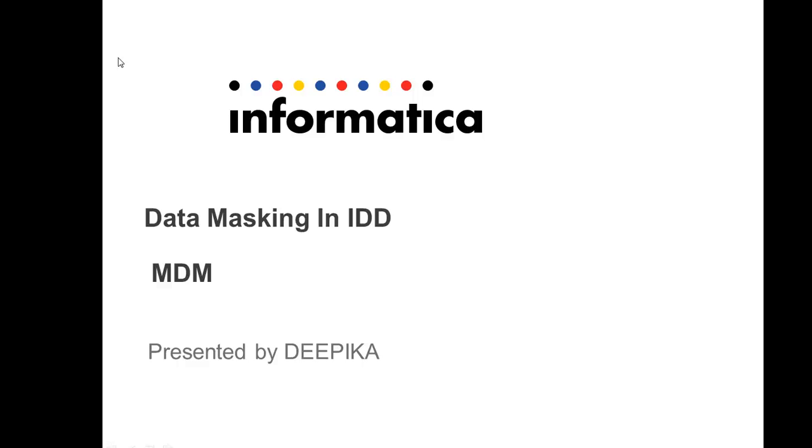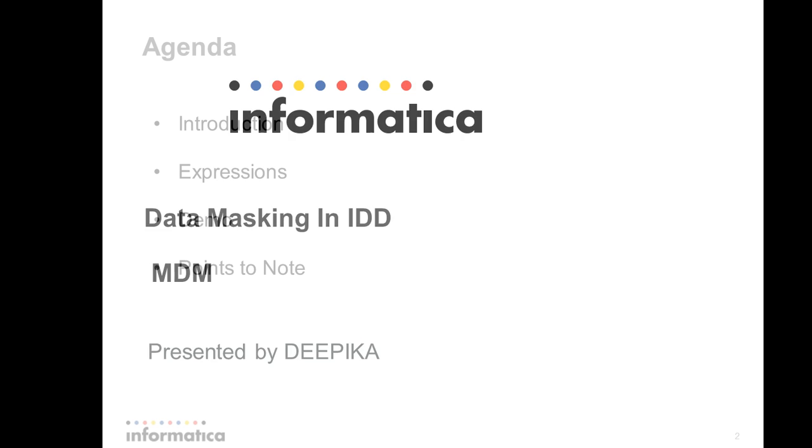Hello everyone, my name is Tipika and in this video I am going to talk about the data masking feature in MDM IDD.